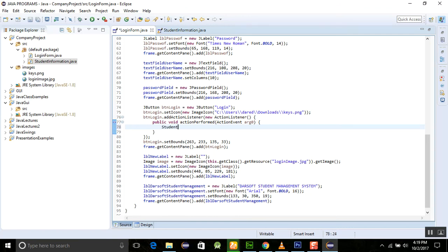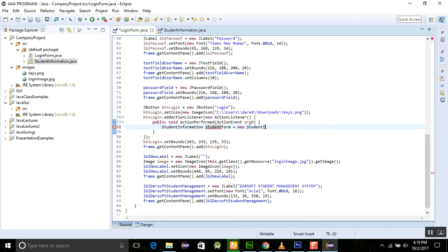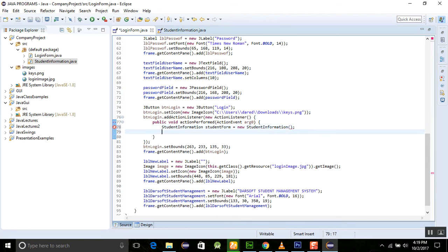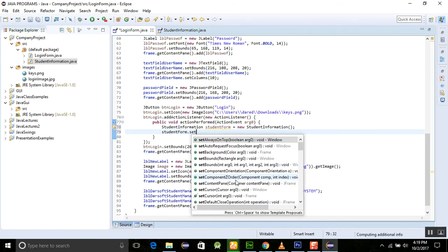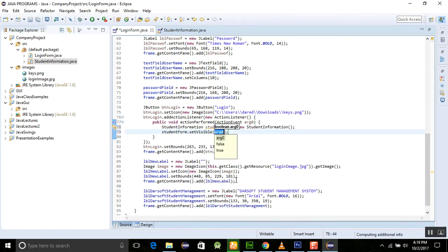Student information studentForm is equal to new student information. After this you will call studentForm.setVisible and make this property as true.